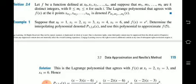Let's say f is a function defined at x0, x1, x2, etc., xn. The x values have corresponding function values. Suppose m1, m2, etc., mk are k distinct indices, where each m lies between 0 and n.